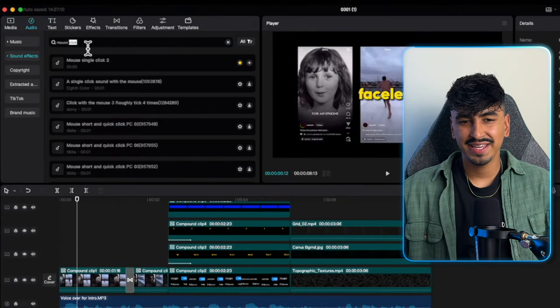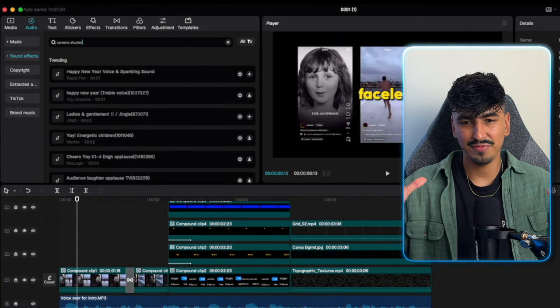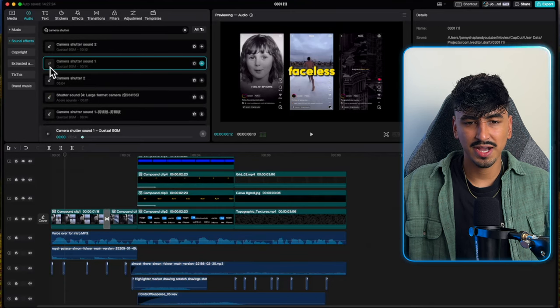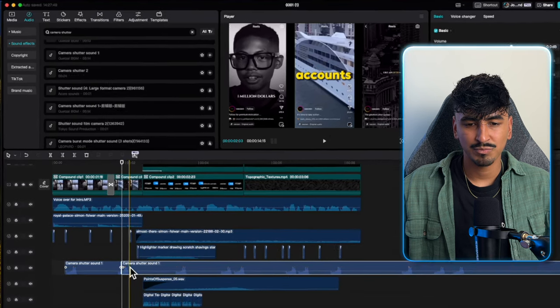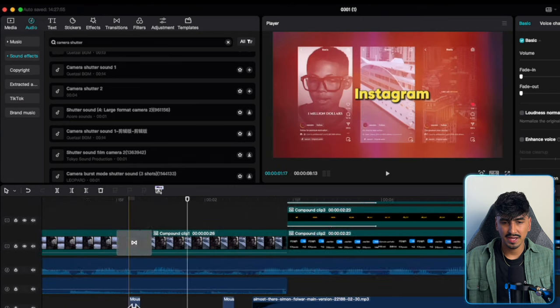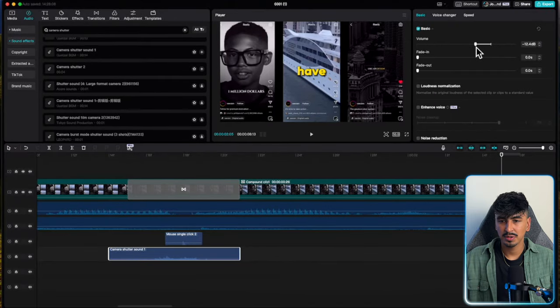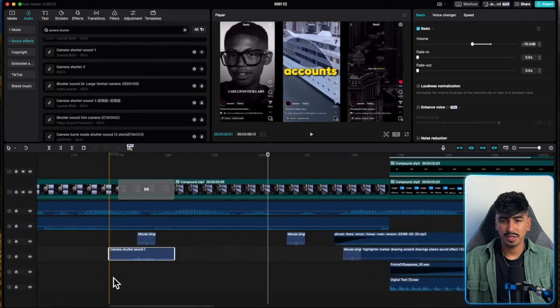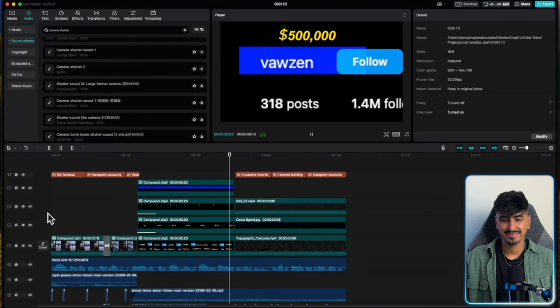The final thing to add is the transition sound. Go to audios and search 'camera shutter' for when the three Instagram videos zoom in. Drag and drop the camera shutter onto the timeline, cut out a small section — because I only want a really rapid transition — then line this up with the glare transition and reduce it to minus 15. And that is the intro. 'My faceless Instagram accounts have generated over $500,000 in passive income.' That's sick — I'm absolutely gassed at how this turned out.